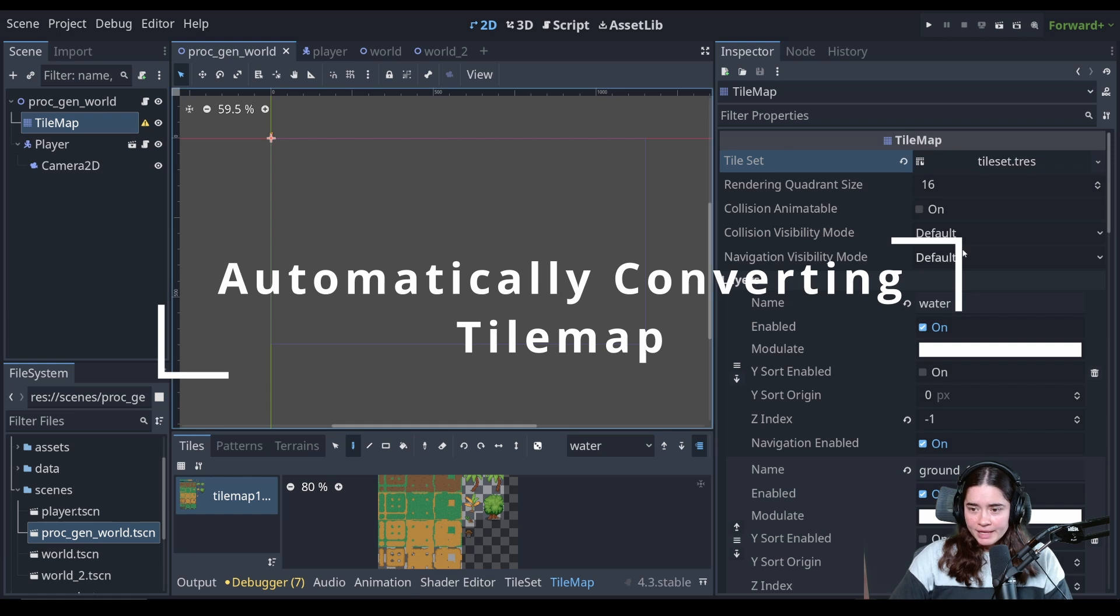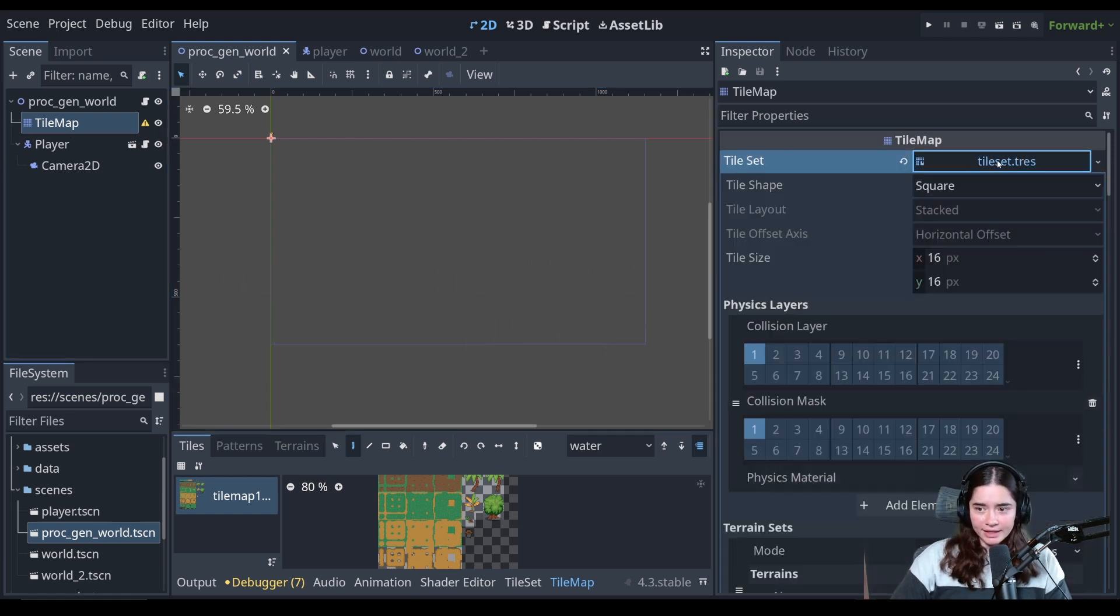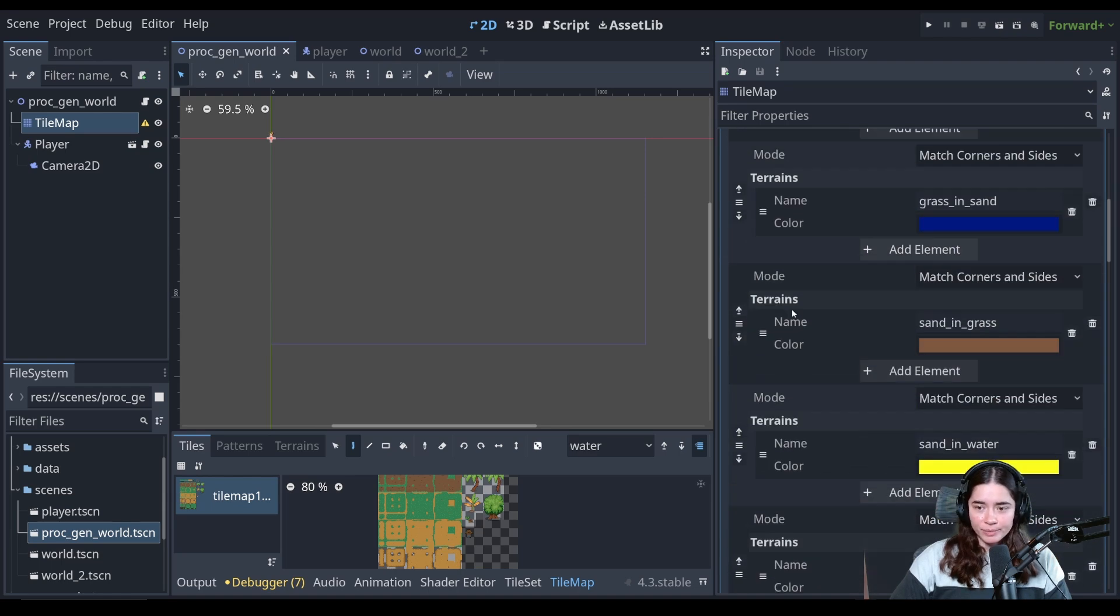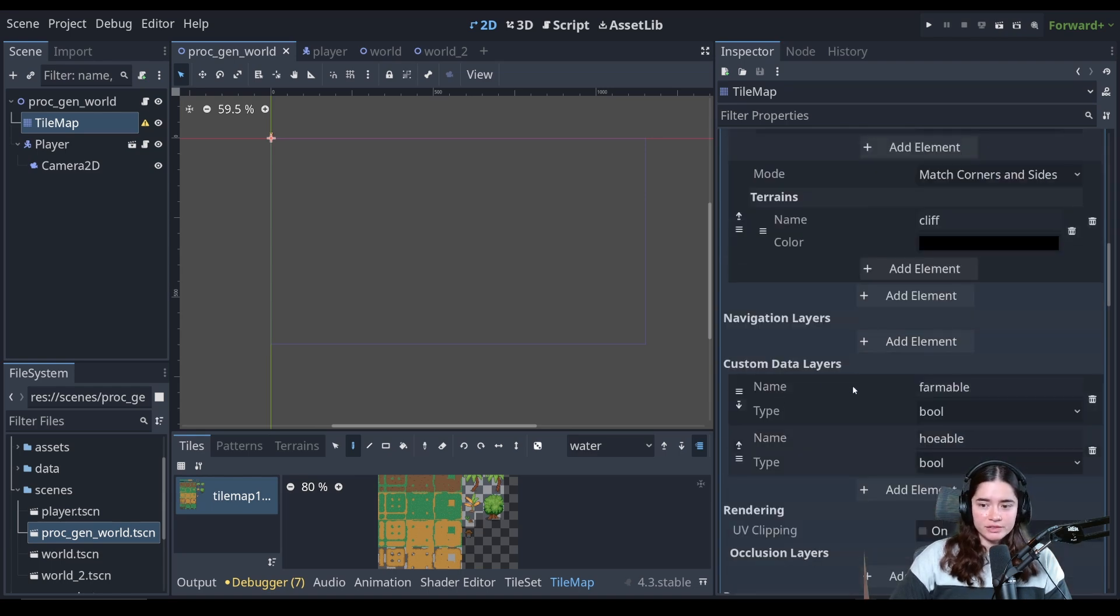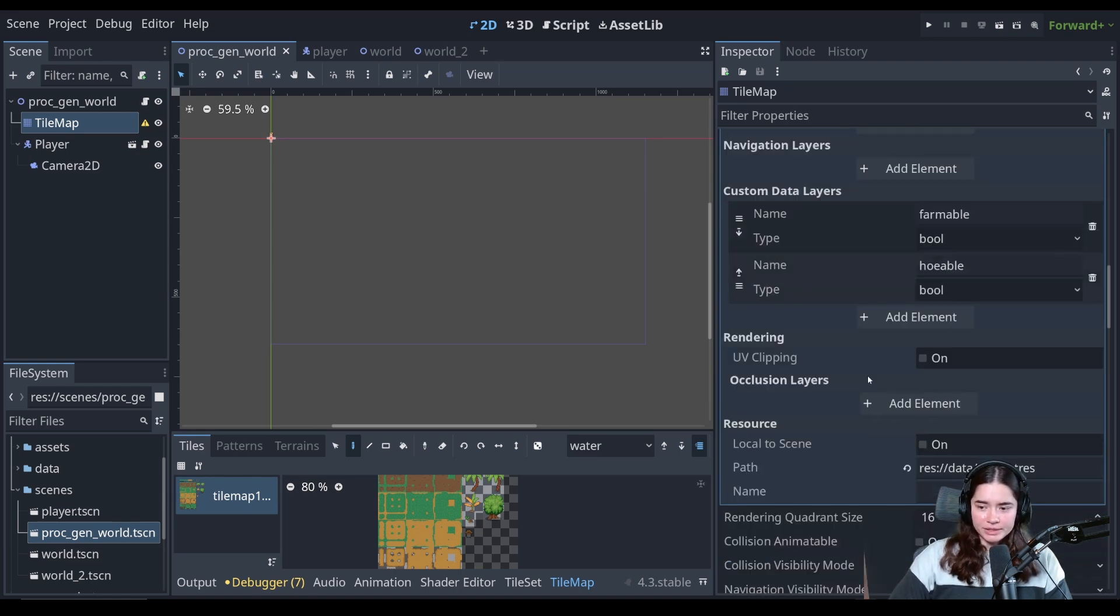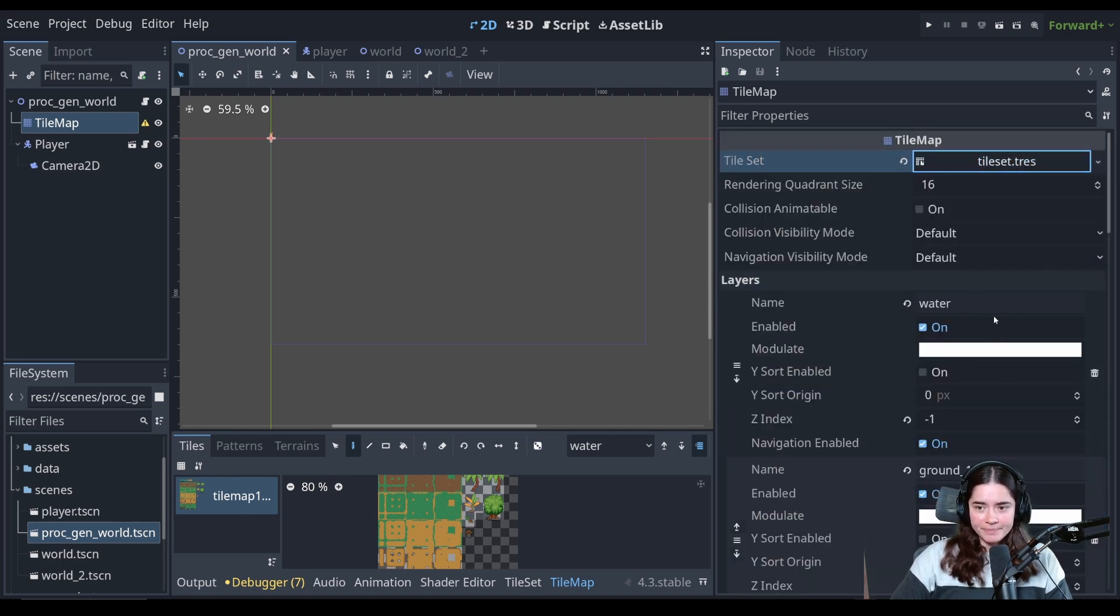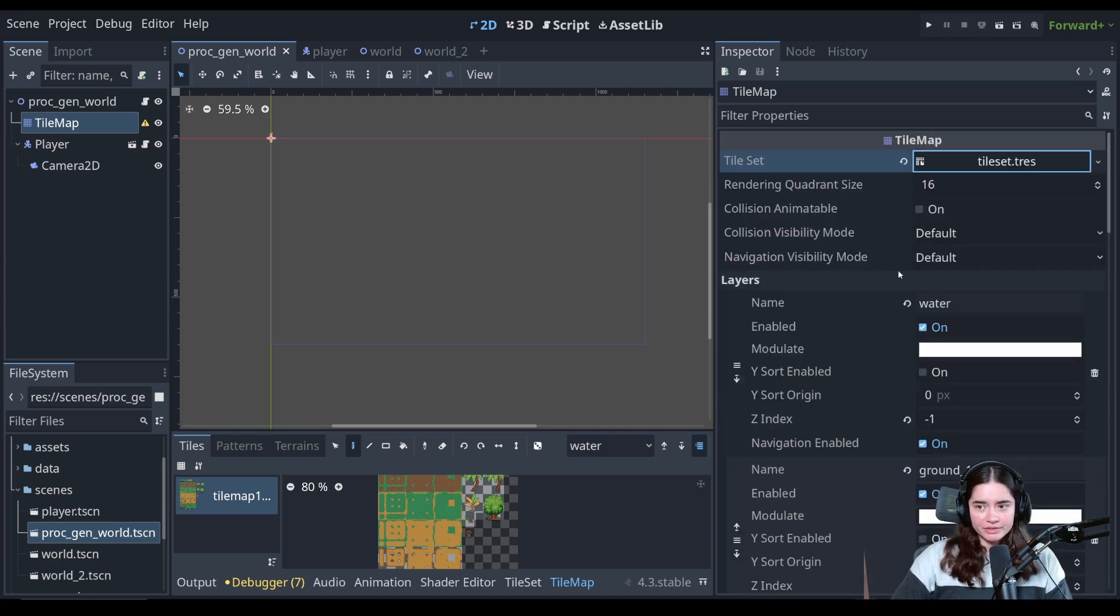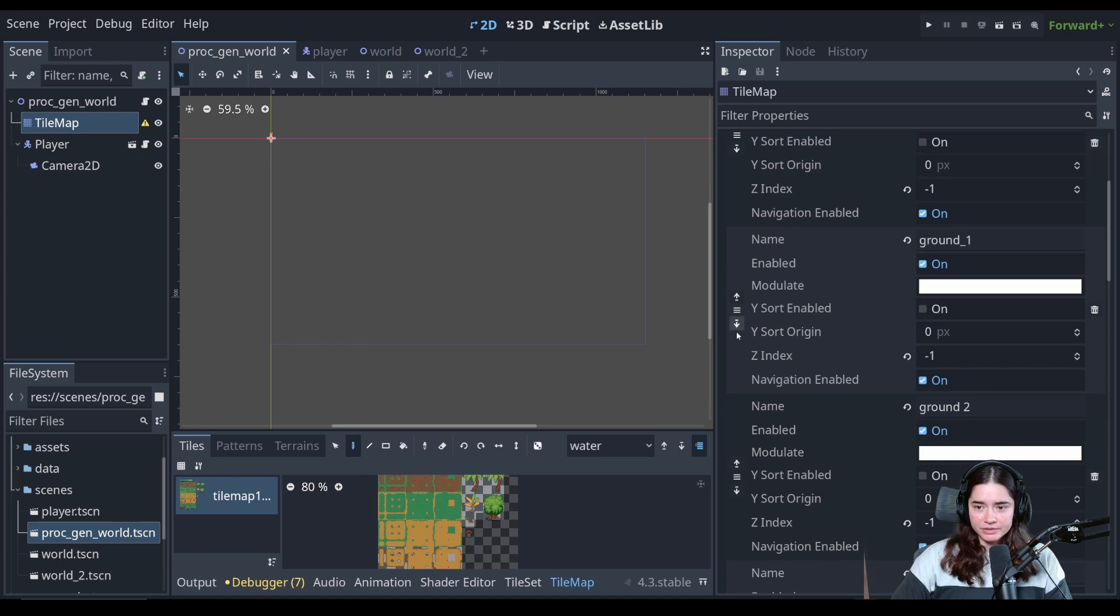Alrighty so if we look at the tilemap when we click on the tile set remember we get all these properties with the physics layer, the terrain sets, navigation layers, custom data layers, rendering resource. When we minimize that there are other properties on the tilemap and that is the layers.